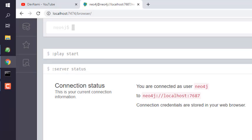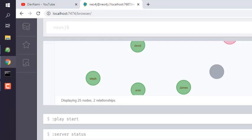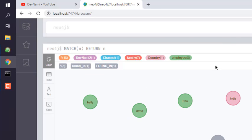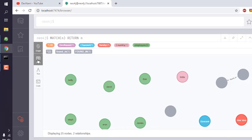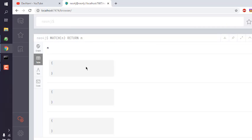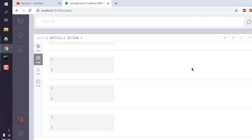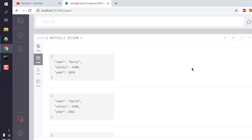That should return all the nodes from our database along with the relationships also listed here. Now we have to view this in table form and we will see our data here.